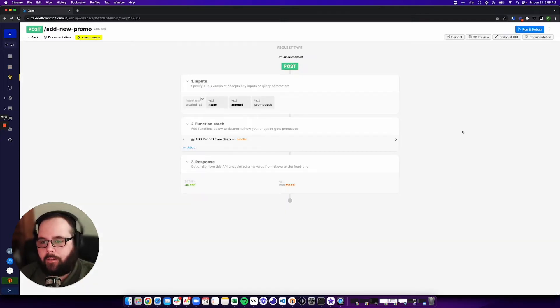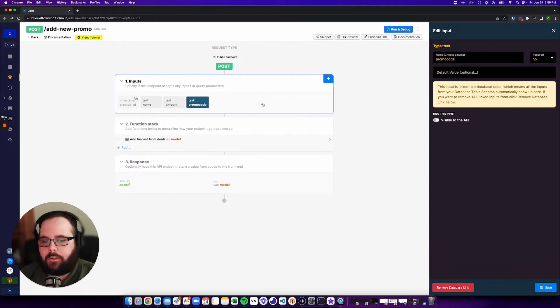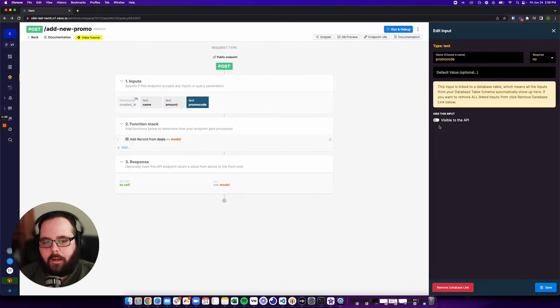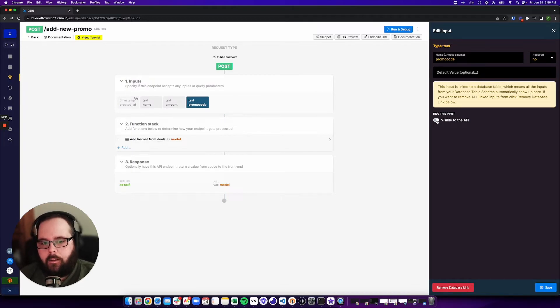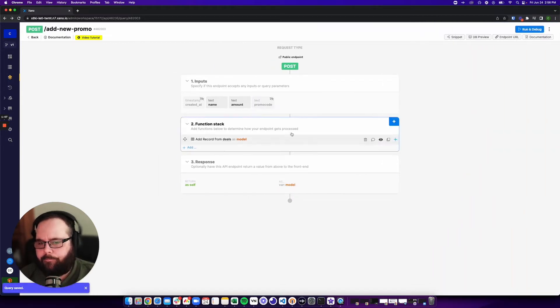So taking a look at our endpoint, the first thing I want to do is I want to go to my inputs here, and I want to hide this input from the API because we're not specifying a promo code when we're adding this record. So I'm just going to go ahead and hide that.